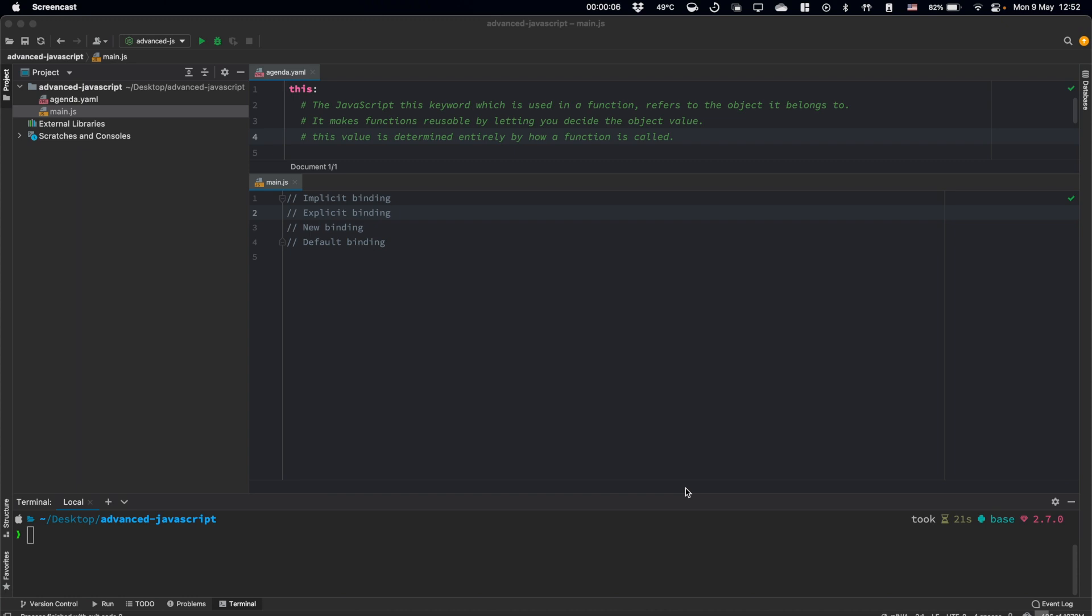In this video I'm going to cover the this keyword topic. Basically in JavaScript, the this keyword which is used in a function refers to the object it belongs to. It makes functions reusable by letting you decide the object value.